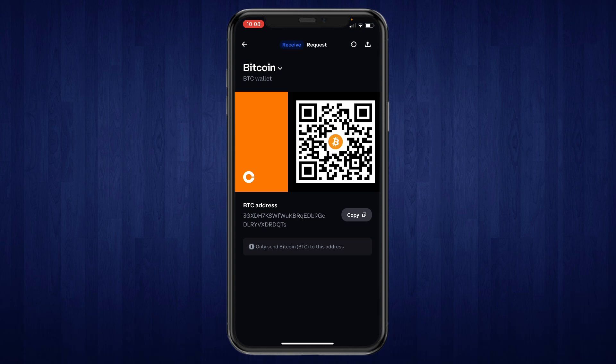Right here you will see the copy button, so go ahead and click on copy. Now you have copied your Bitcoin address. You can paste this into the exchange that you are sending the Bitcoin from, and make sure that you are using the same network.